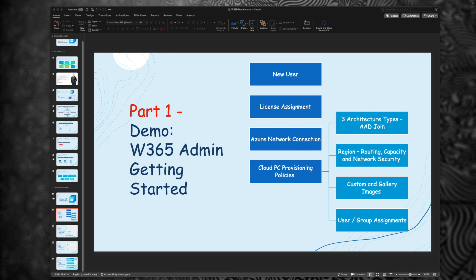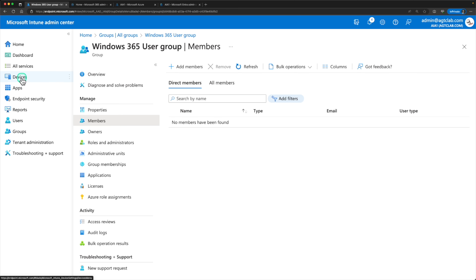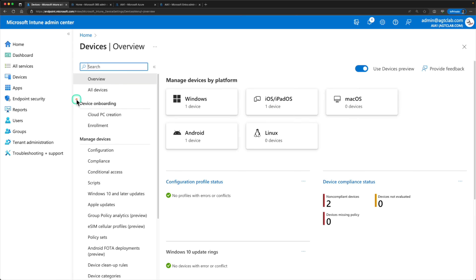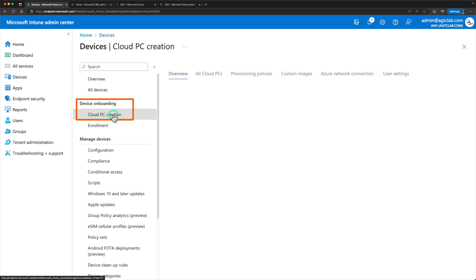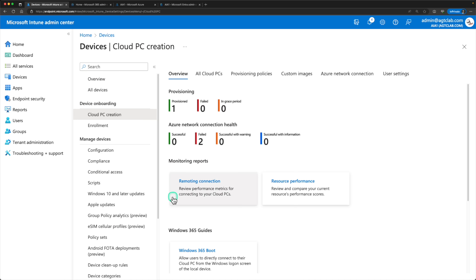After assigning the license, the next step is to go and provision the policies required for Windows 365. For that we go to the Microsoft Intune portal. On the portal, go to Devices, and under Devices you'll see Cloud PC creation — or if your Intune hasn't been upgraded to the latest version, you'll see a Windows 365 tab under Devices. Click on Cloud PC creation to find all the policies required for Windows 365.